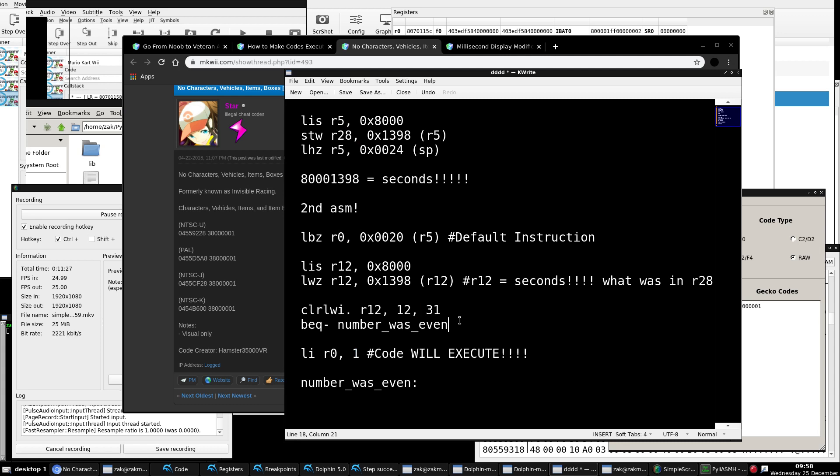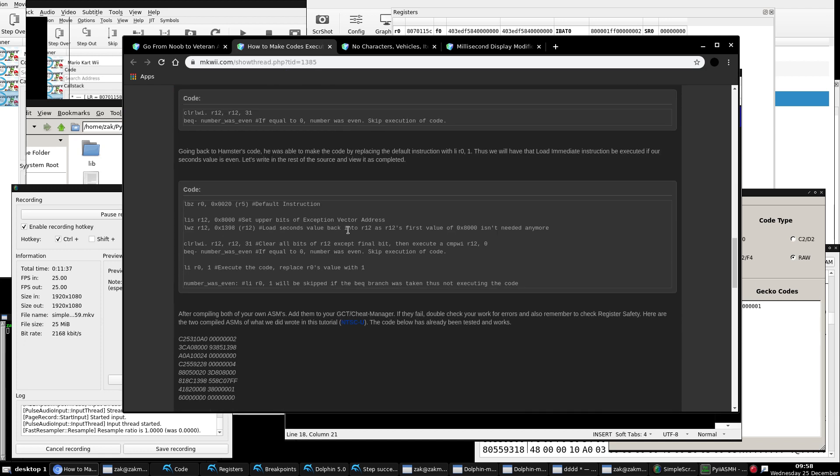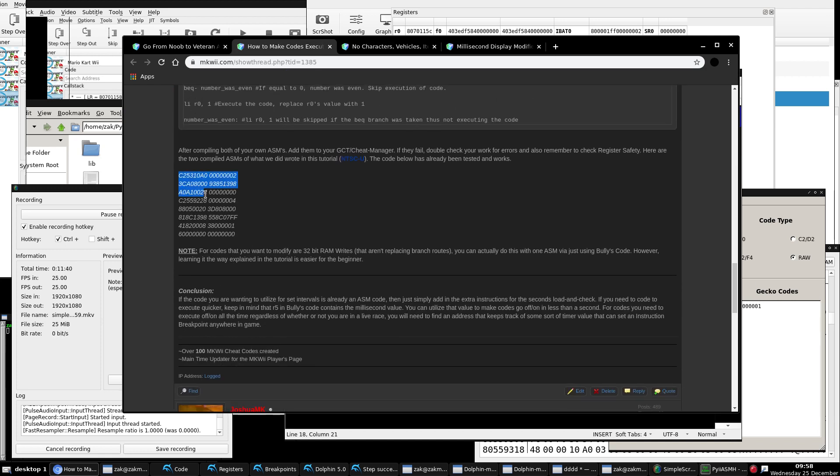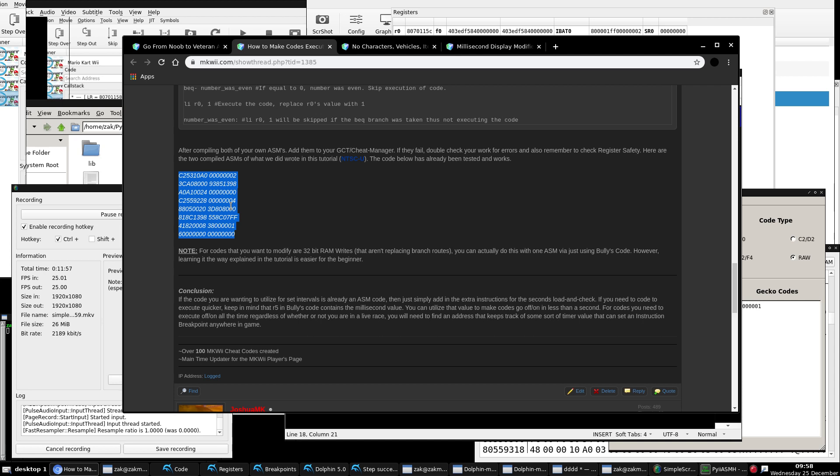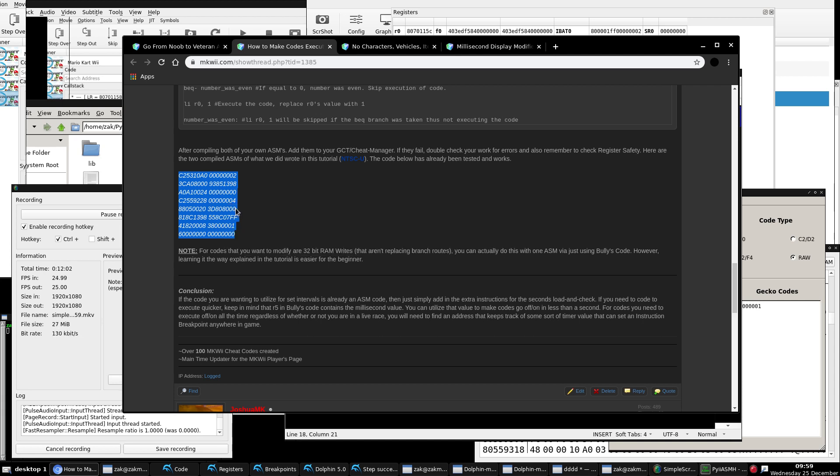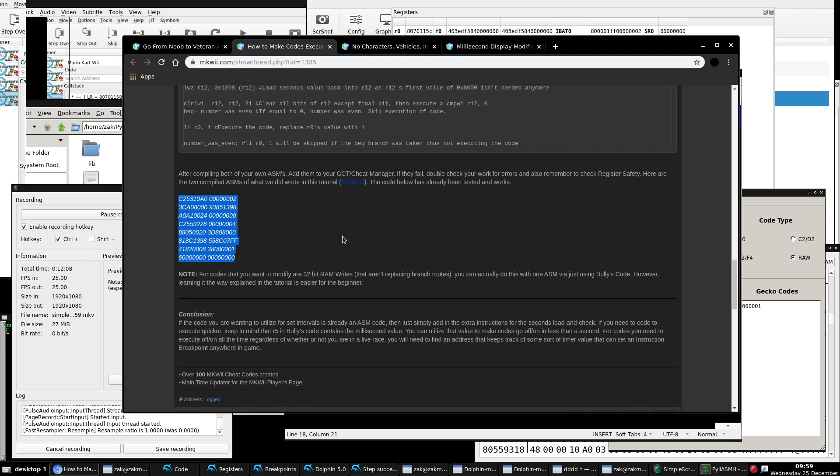Obviously, there's downsides to using this race timer because the bullies code, the race timer, only works in TTs and verses. It doesn't work in battle. And if you have something where you want to execute all the time in the game, it doesn't matter whether or not you're in a race. You're going to need to find some static memory address slash instruction that has some register value that will have some seconds value you need that can be executed anywhere in the game, not just in the race. So if we take those two ASMs and we compile them up into NTSCU region, we'll have this code.